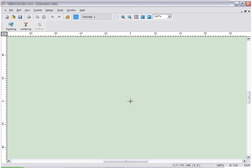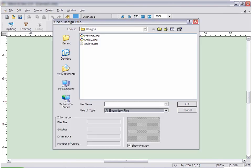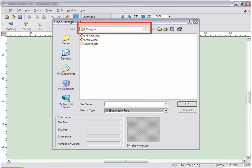Embroidery Studio supports most popular embroidery formats. To open a design, simply click the open icon.